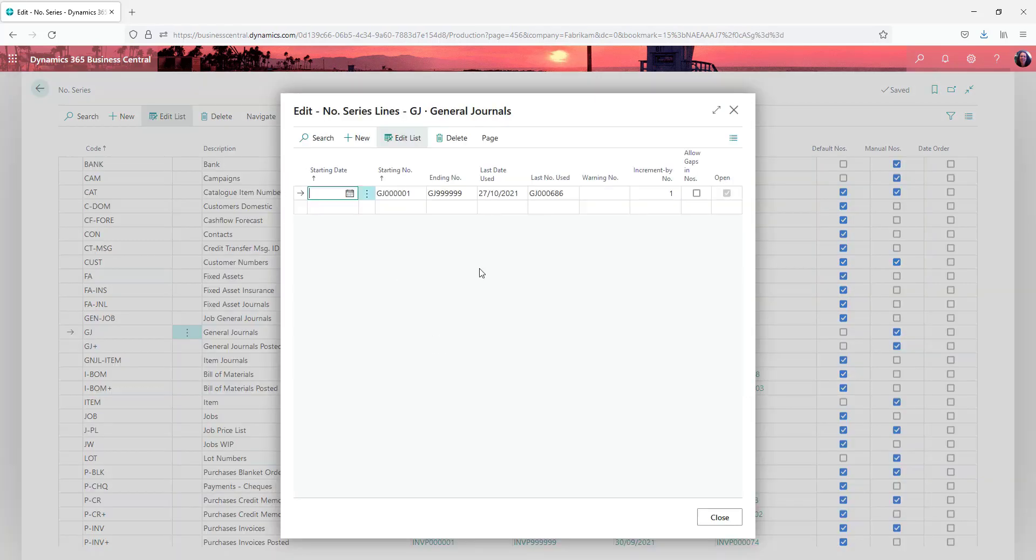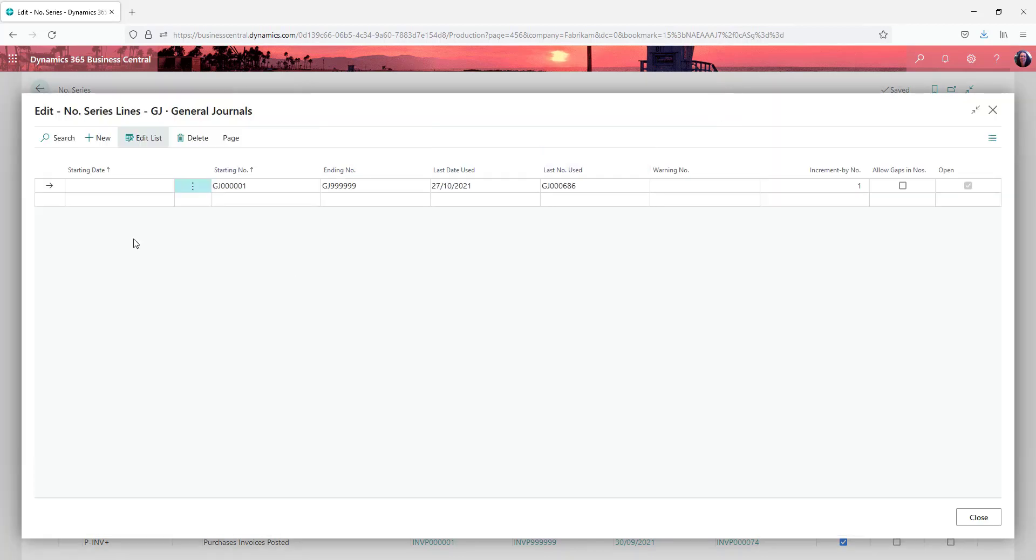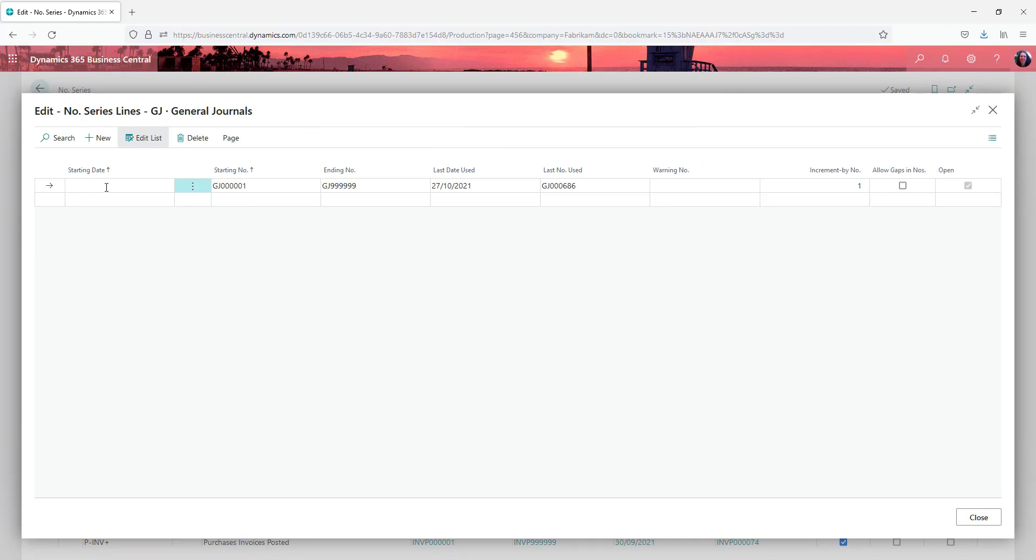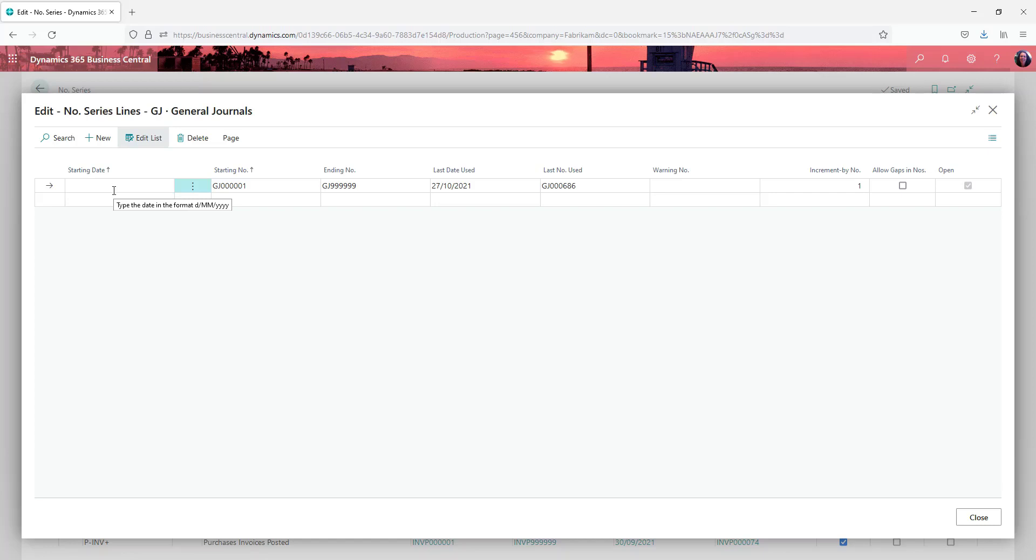In our journals now note you've got the starting date. You can set up different numbering ranges for different date ranges. That might be relevant for things like GST returns or you might want to do batches in certain ways that link to dates or similar where you might want to use a starting date.